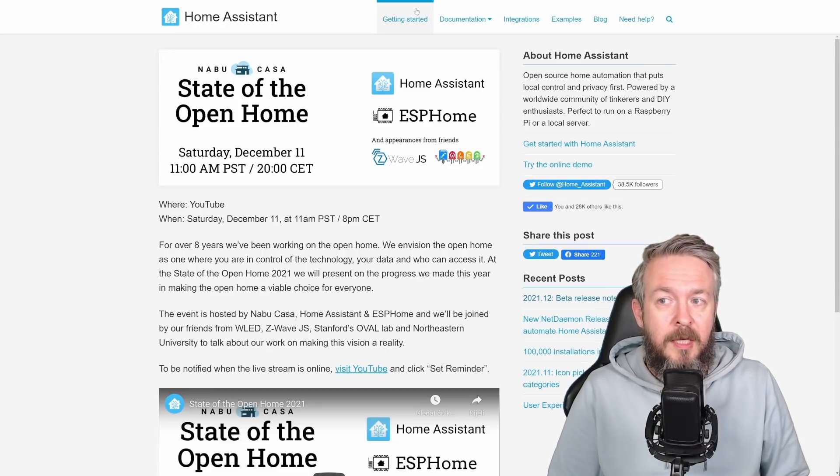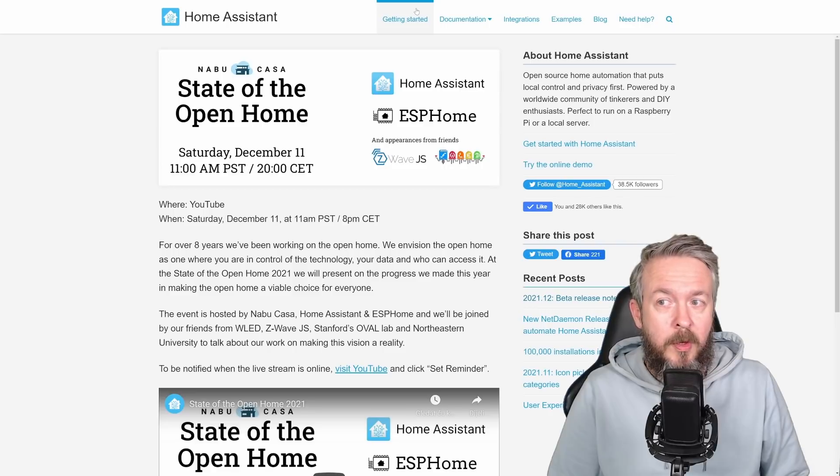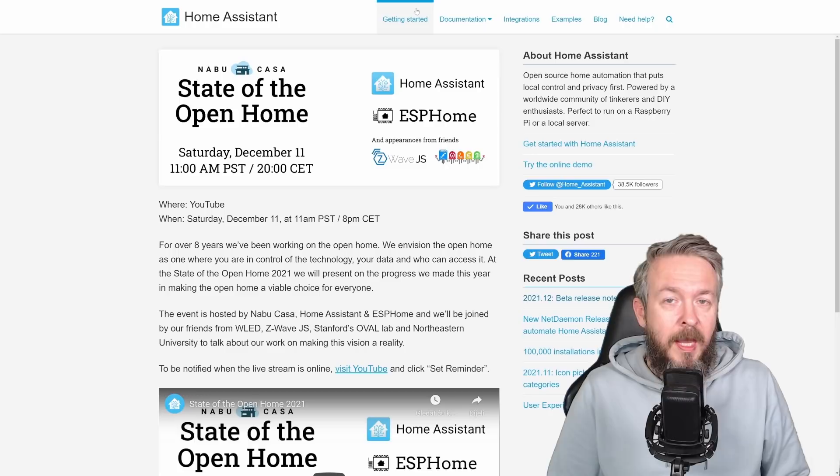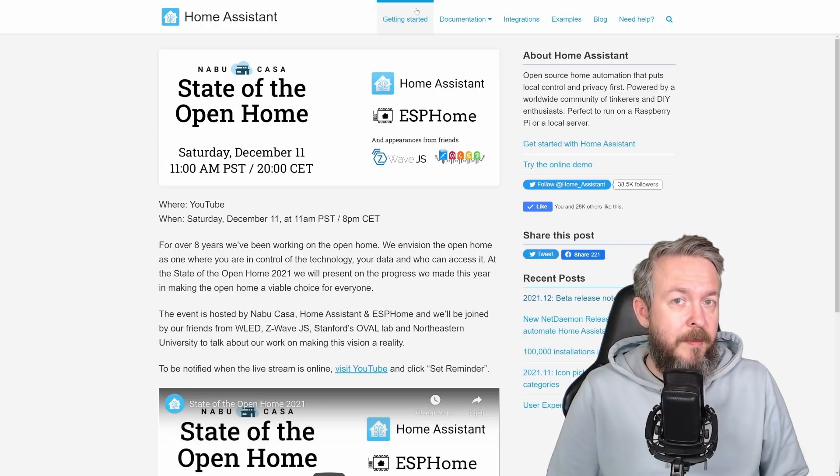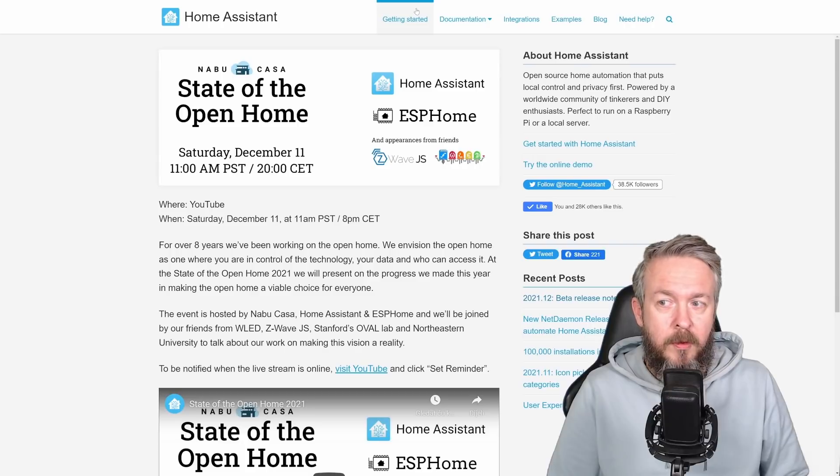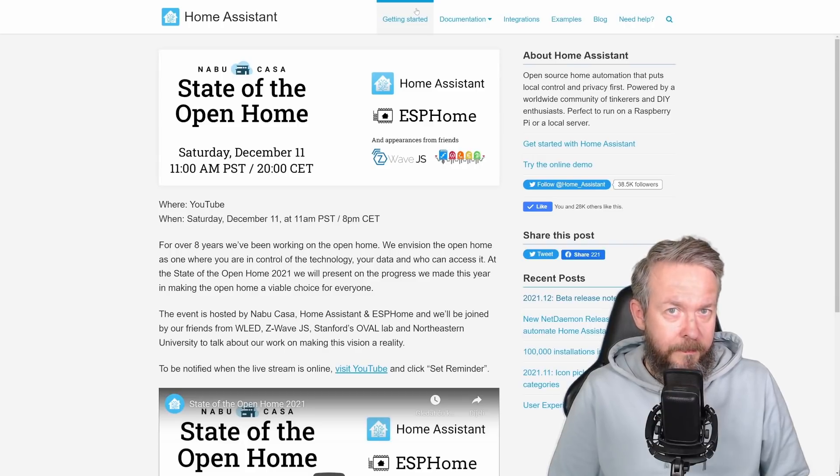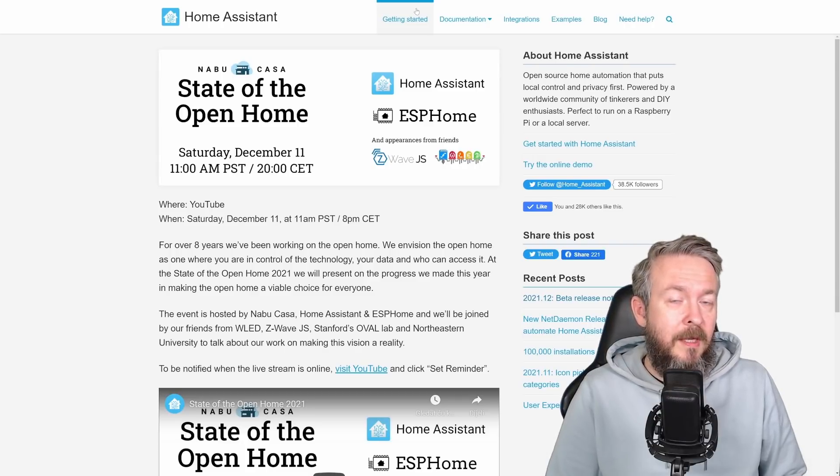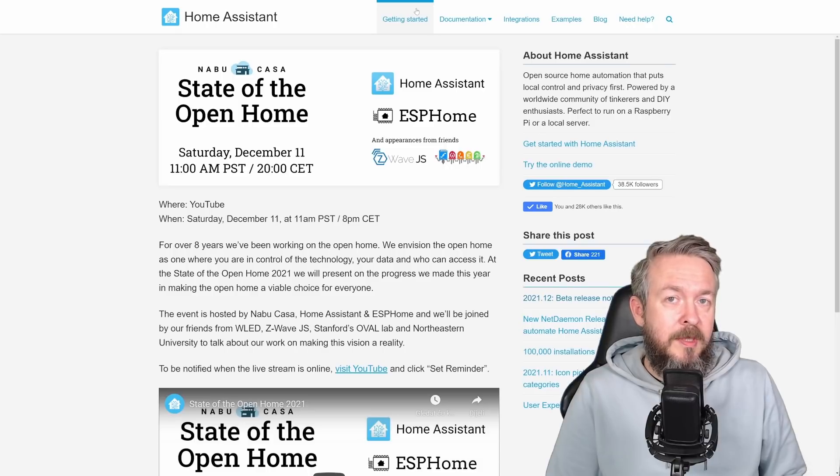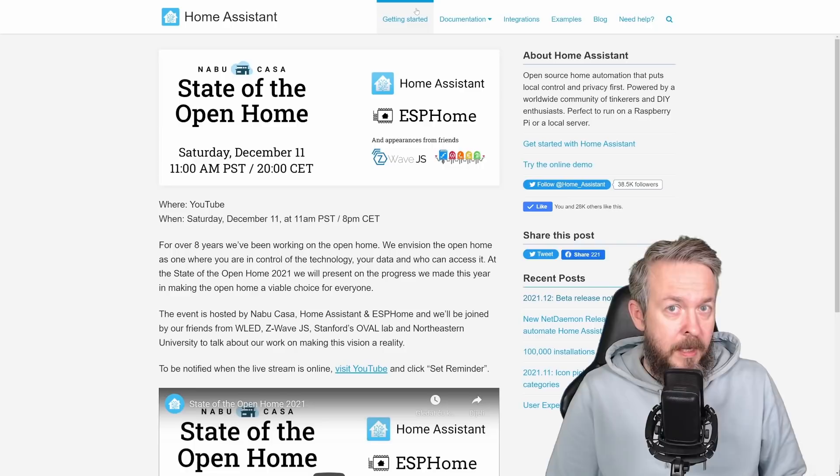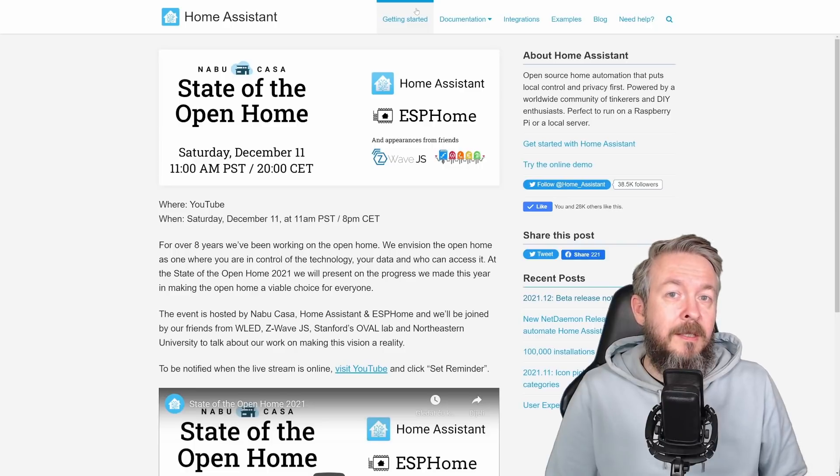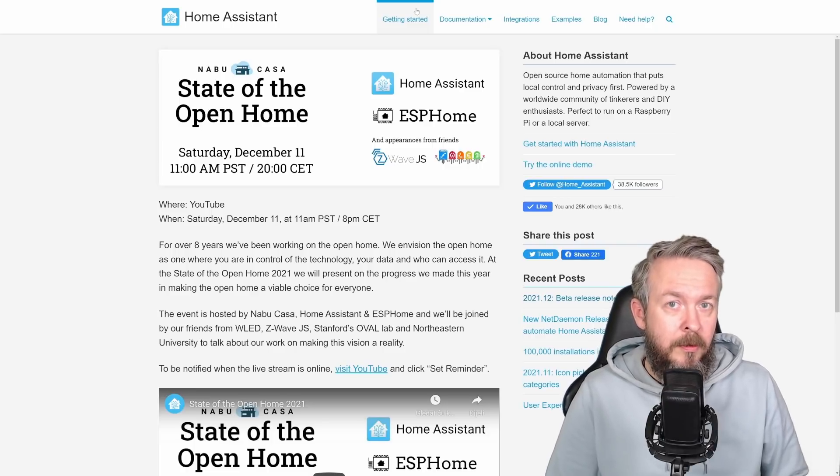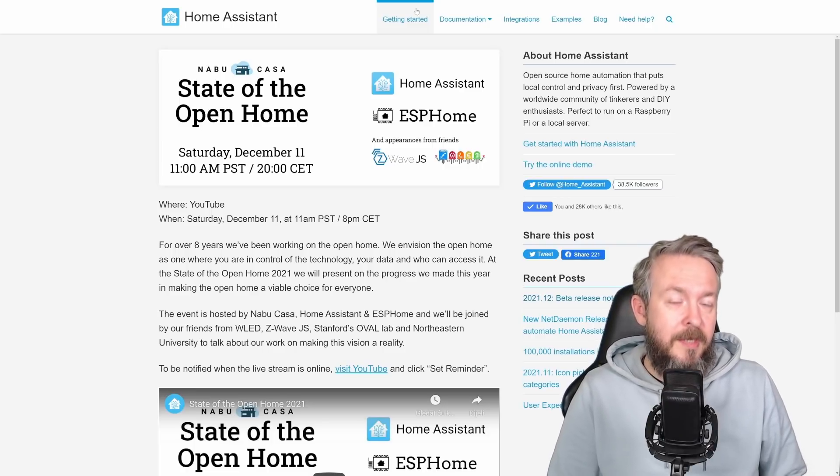Instead, it will be released on the State of the Open Home hosted by Nabu Casa and Home Assistant team and that will be held this Saturday, December 11th at 8 pm Central European Time or 11 am PST. Don't forget to join, to interact with the dev team, to hear more about the state of the open home and to see what the future will bring.